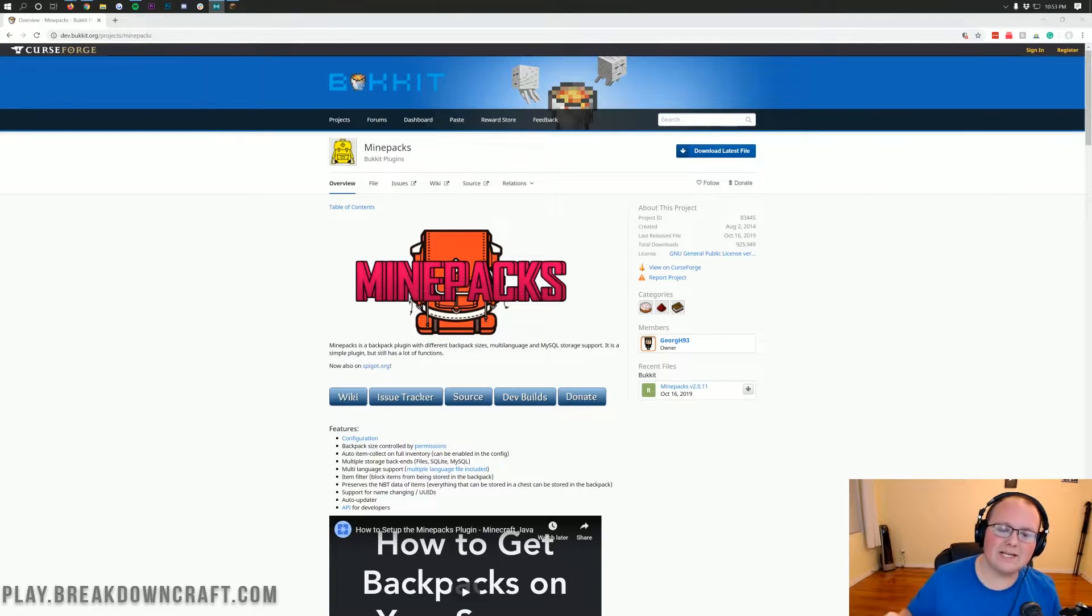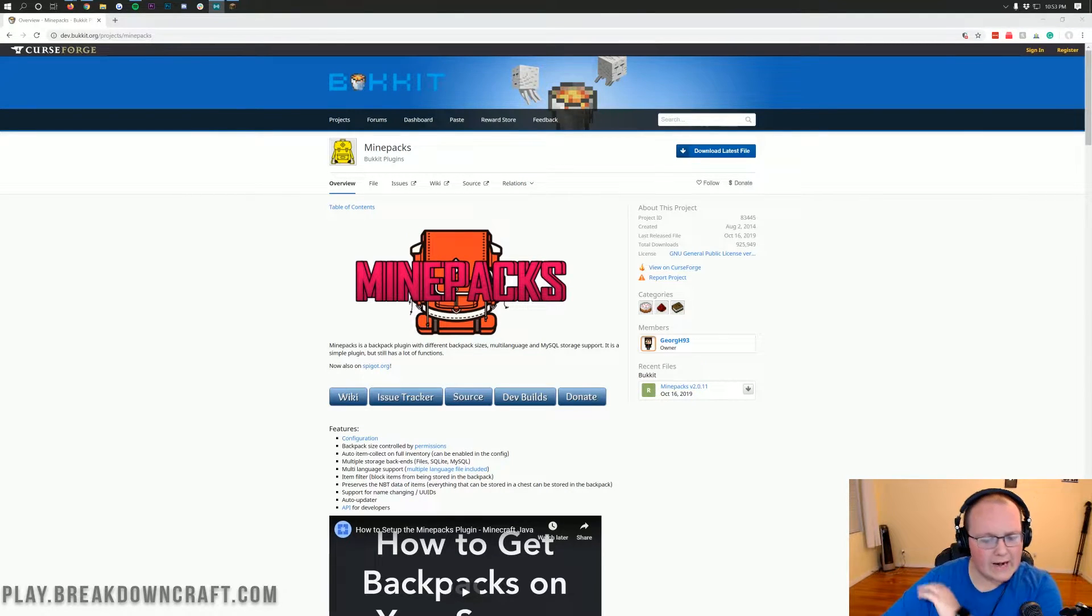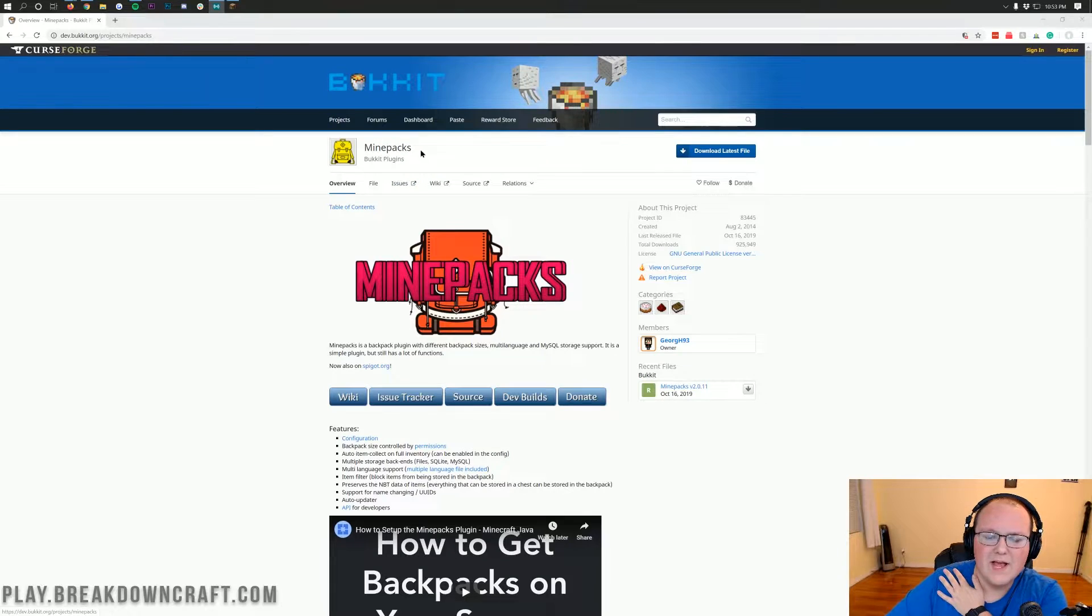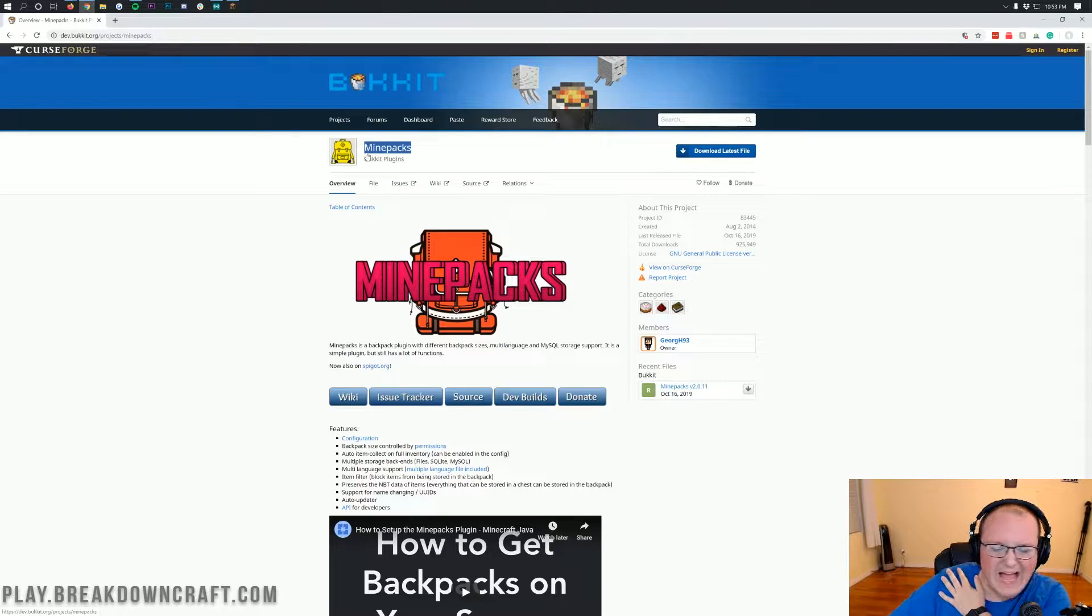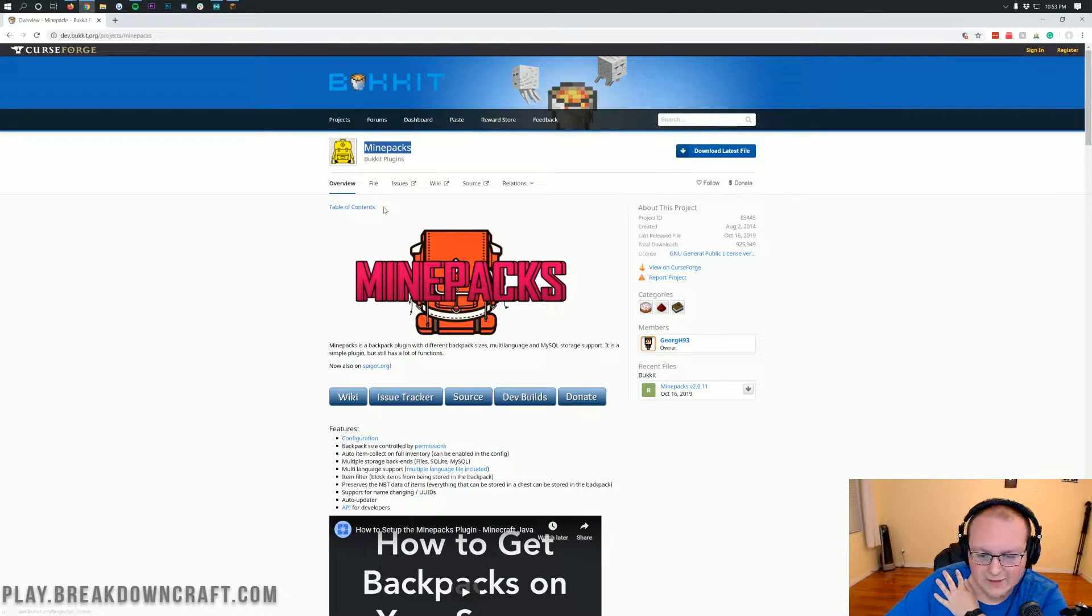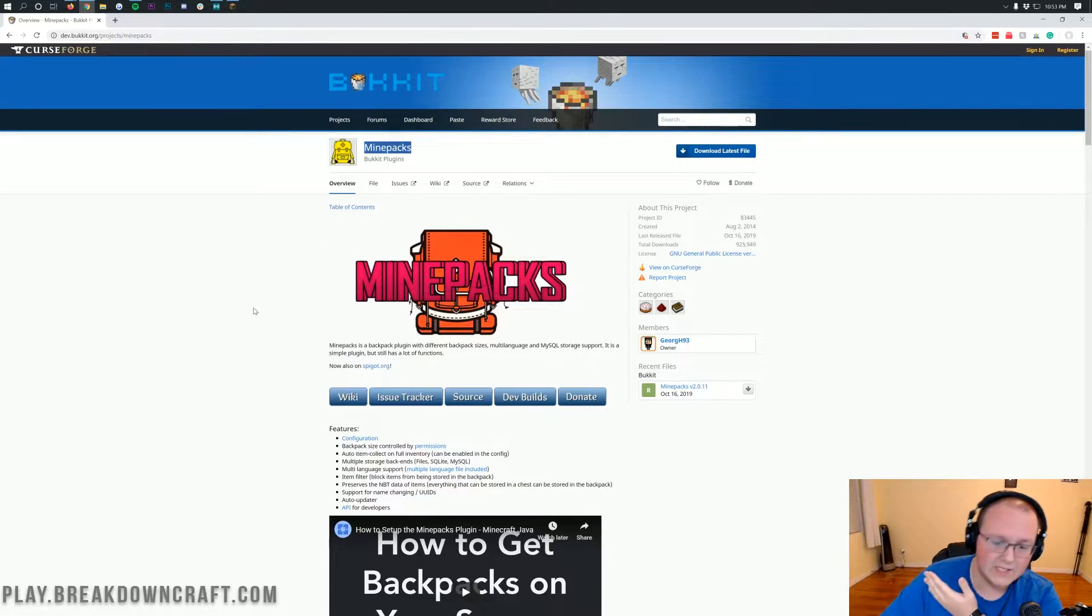Hello everyone and welcome back to The Breakdown. Today I'm going to be teaching you how to add and set up and do everything with the MinePacks plugin for your Minecraft server.